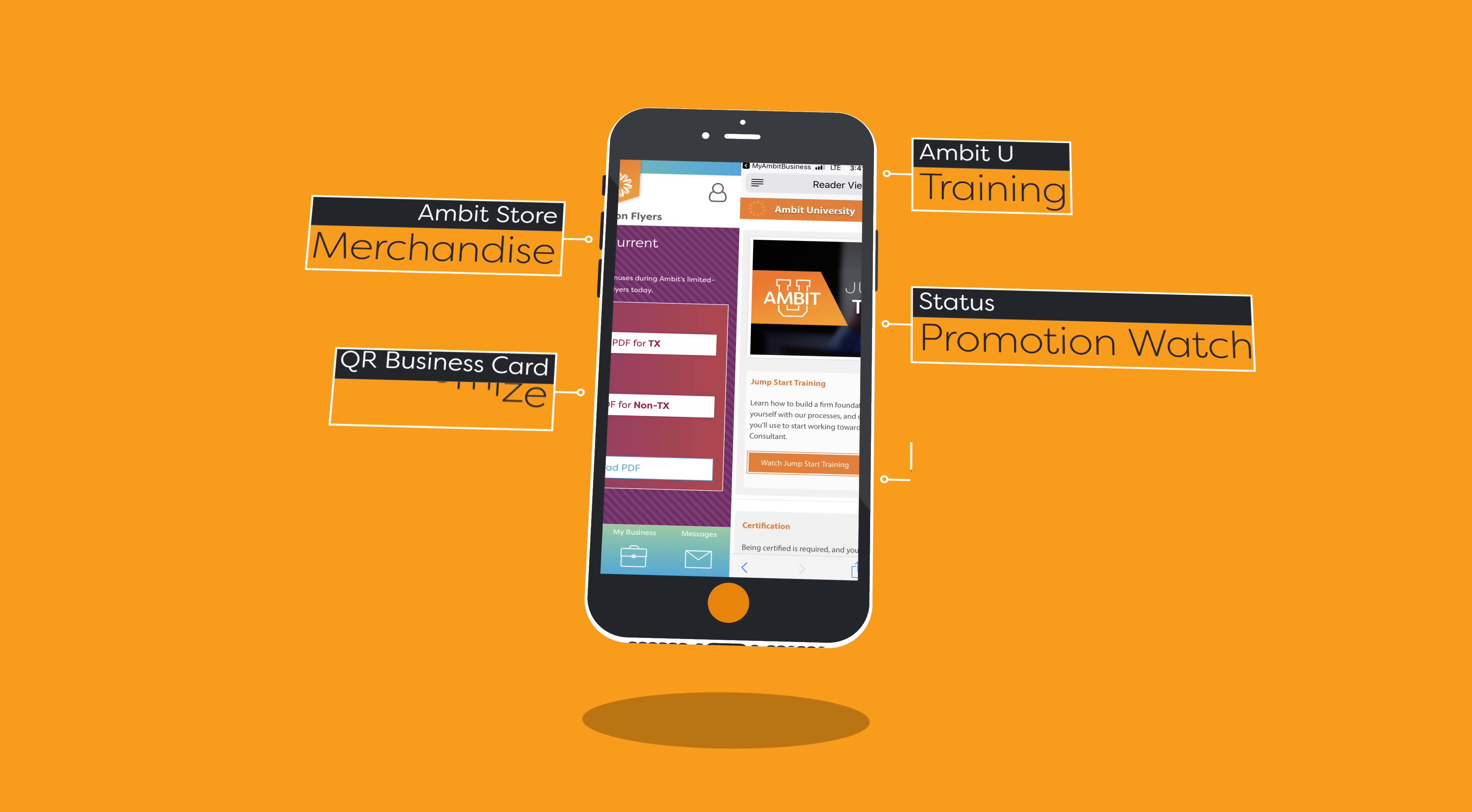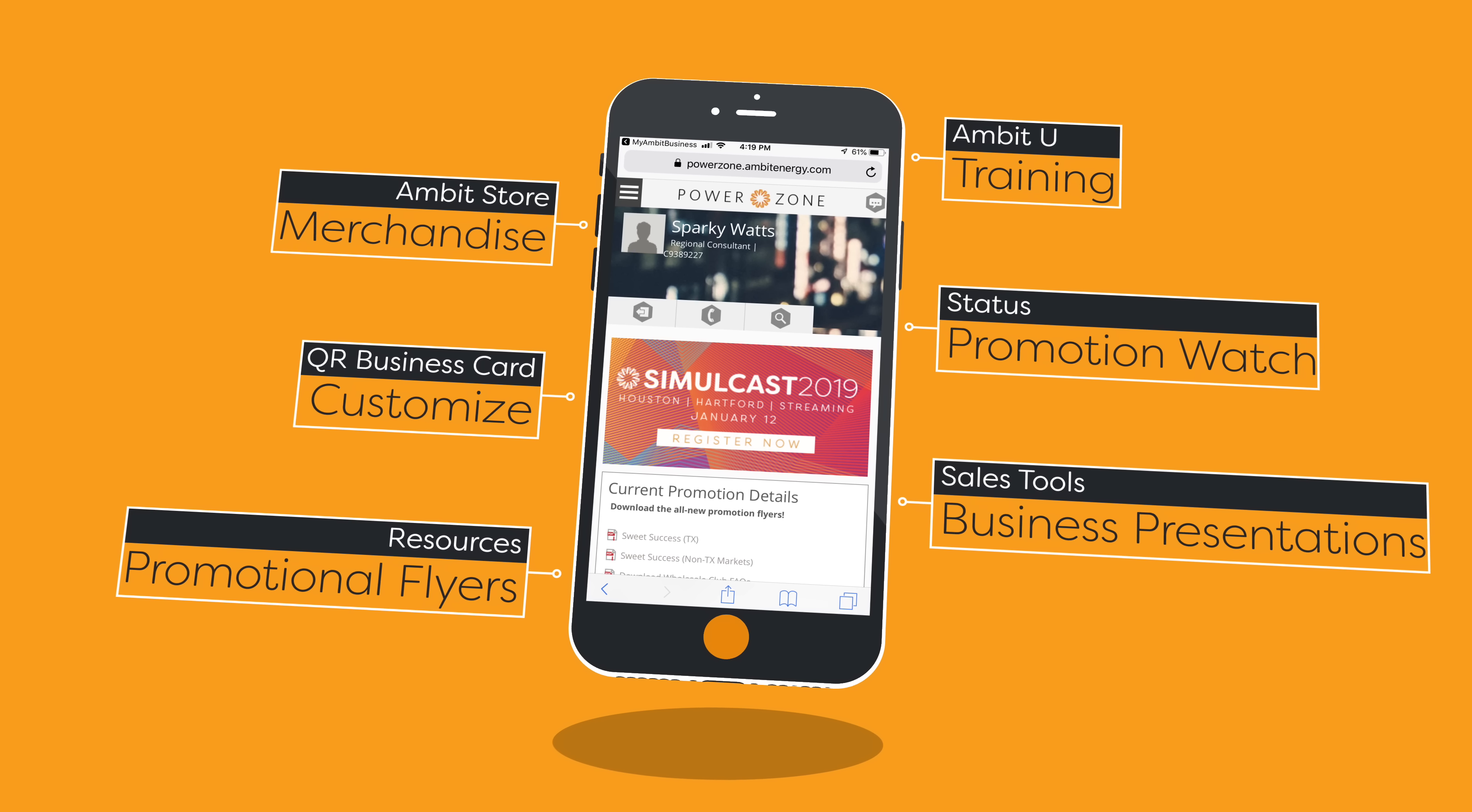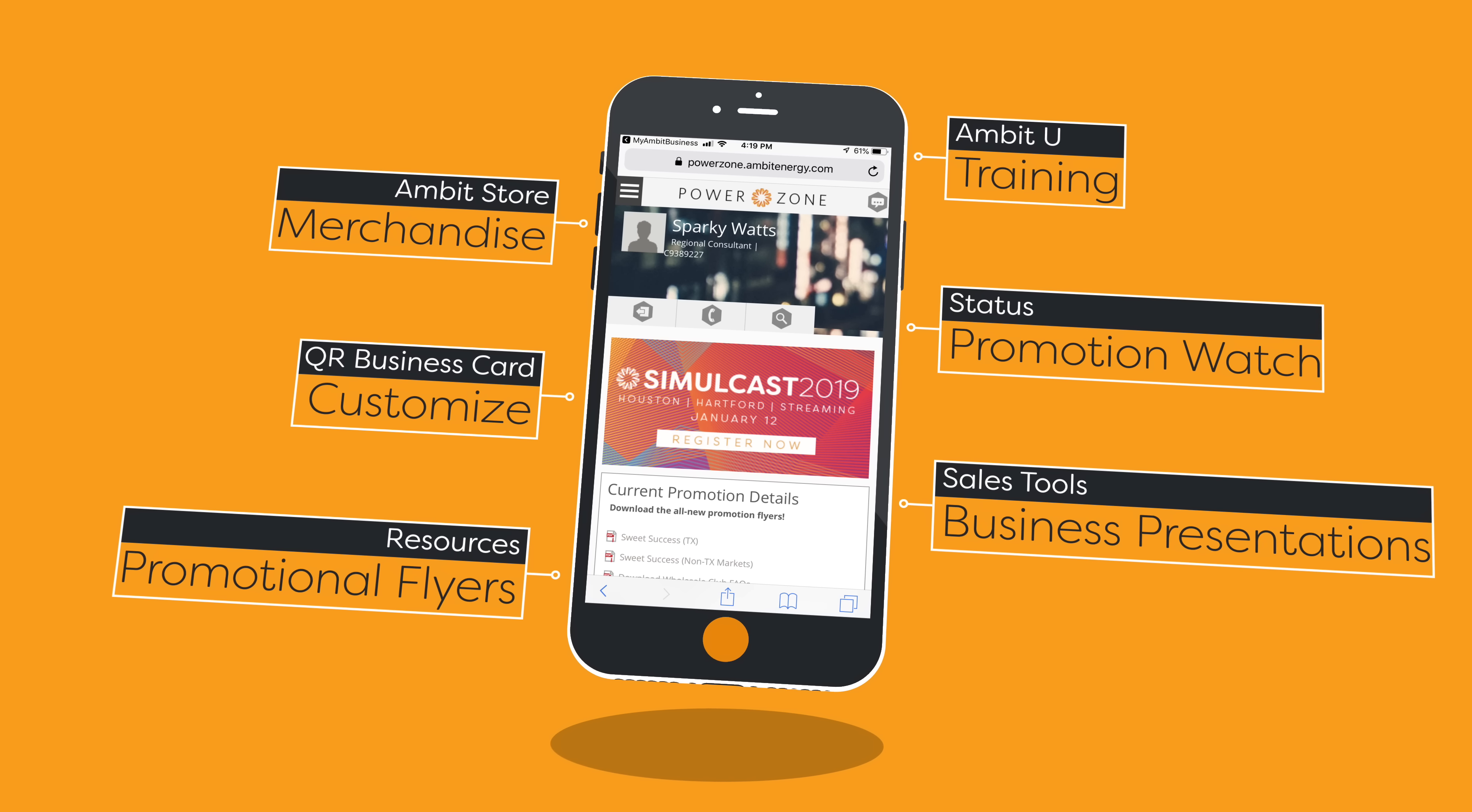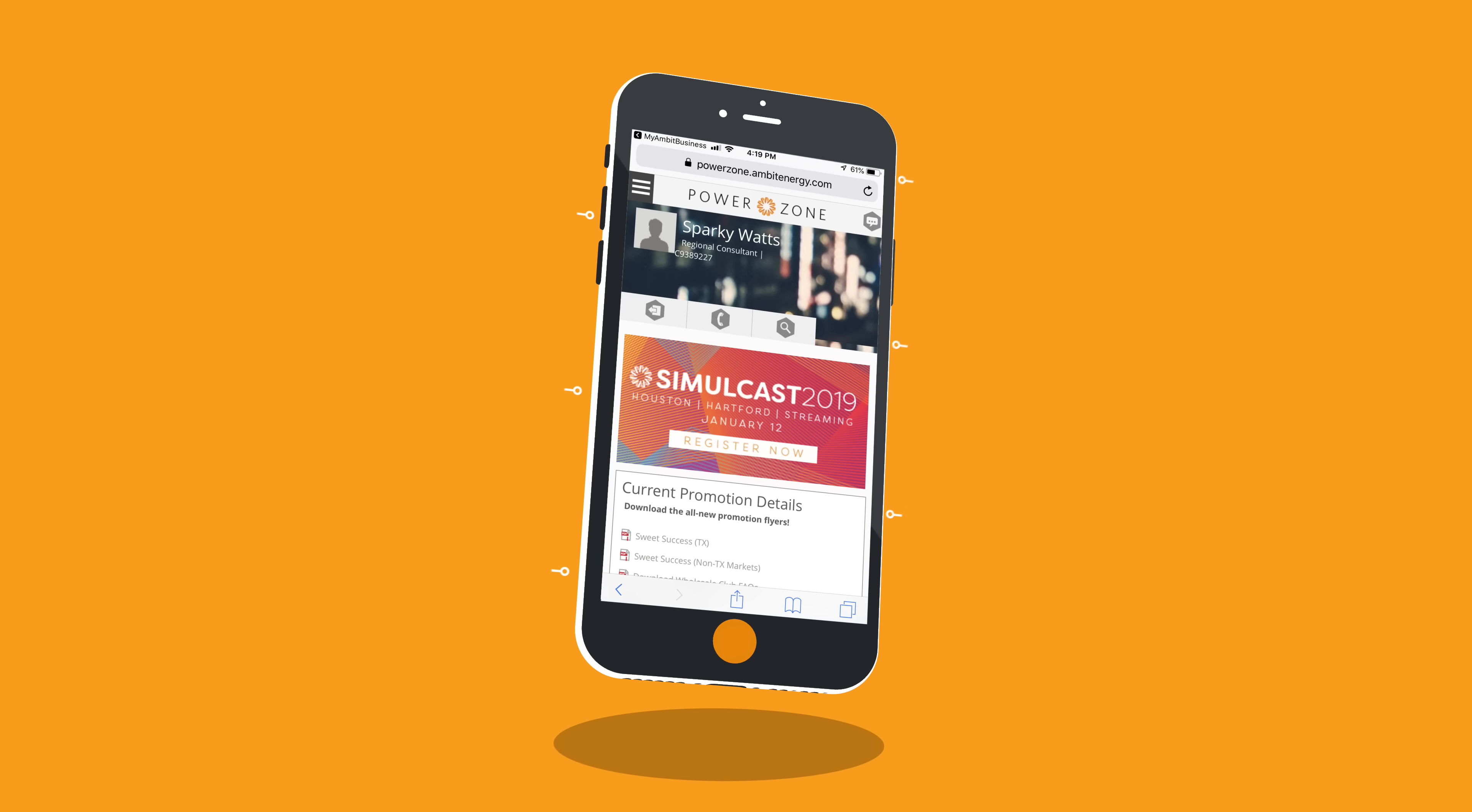Accessing Ambit U and PowerZone is easier than ever with a one-stop login. You don't have to enter your information a second time.